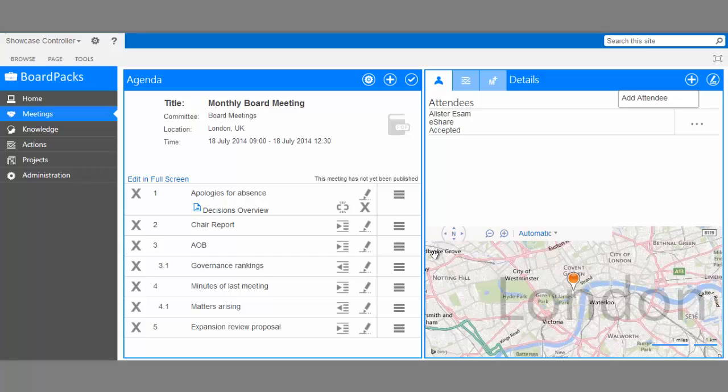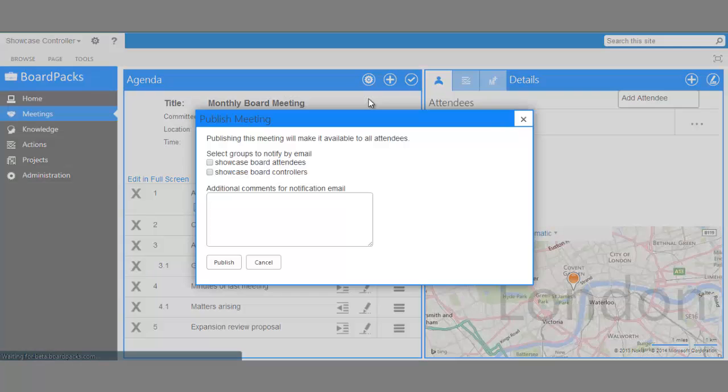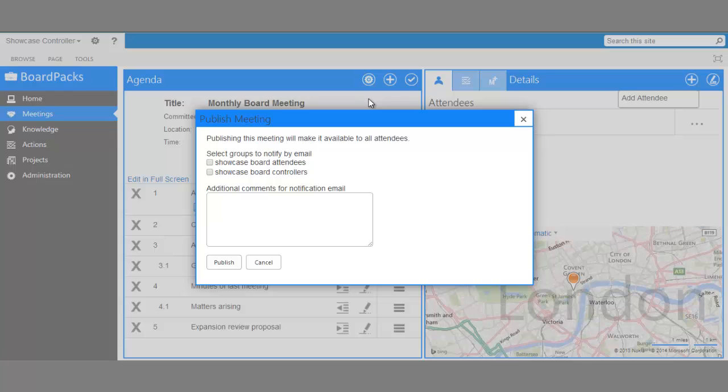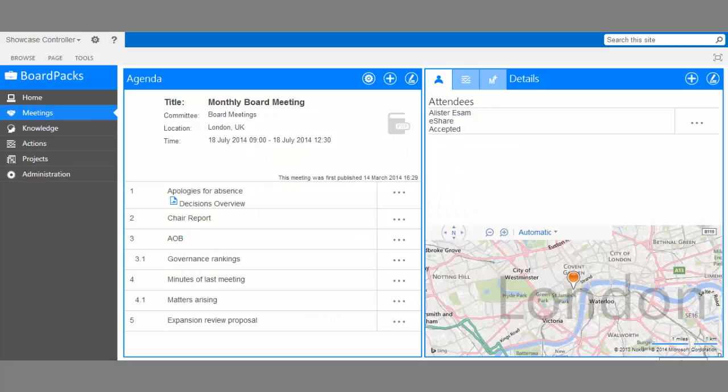Now our meeting is ready to go. All that's left to do is publish it. Click the Actions icon by agenda and select Publish Meeting. Select any groups to notify by email and add any last comments. And publish. The meeting is published and ready to go.